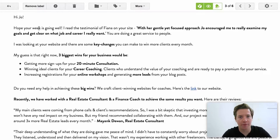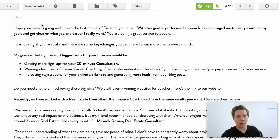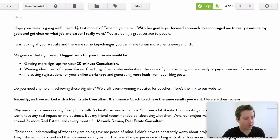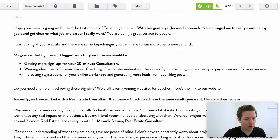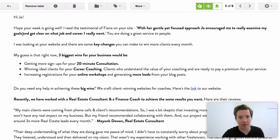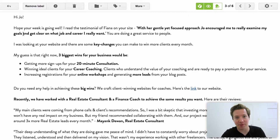Off the bat: 'Hi Joe! Hope your week's going well. I read the testimonial of Fiona on your site. With her gentle yet focused approach, Joe has encouraged me to really examine my goals and get...' — I would stop reading right there. It's just too much. Actually I'd stop reading with the font thing, but I'm ignoring the font for now.